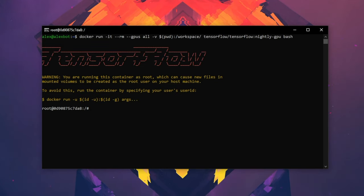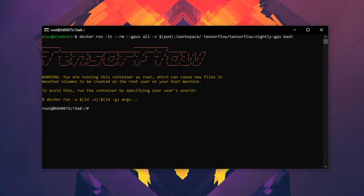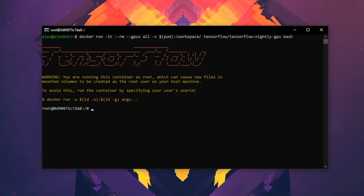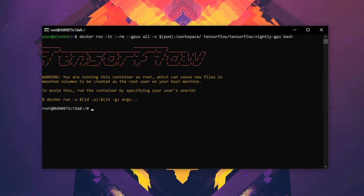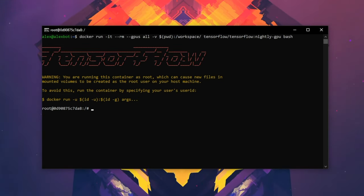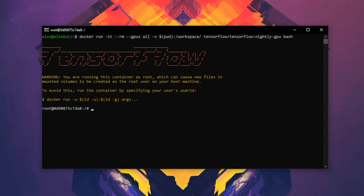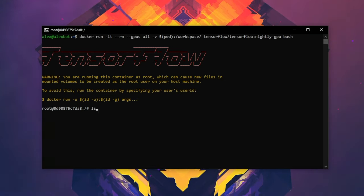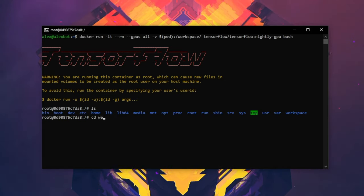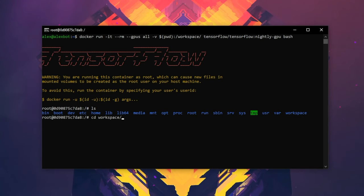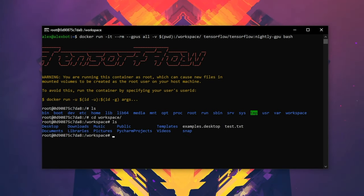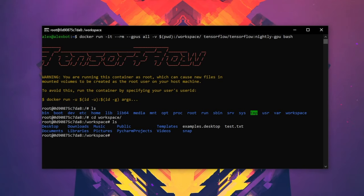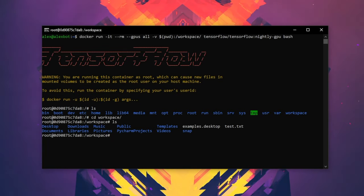So since we mounted a file on our local system into the container, we can go and search for that in the container. If we type ls, we can see all of the files, and since we mounted our current working directory into Workspace, we can cd into that and see all of the files that were in our current working directory. You can make that working directory whatever folder you want on your system.